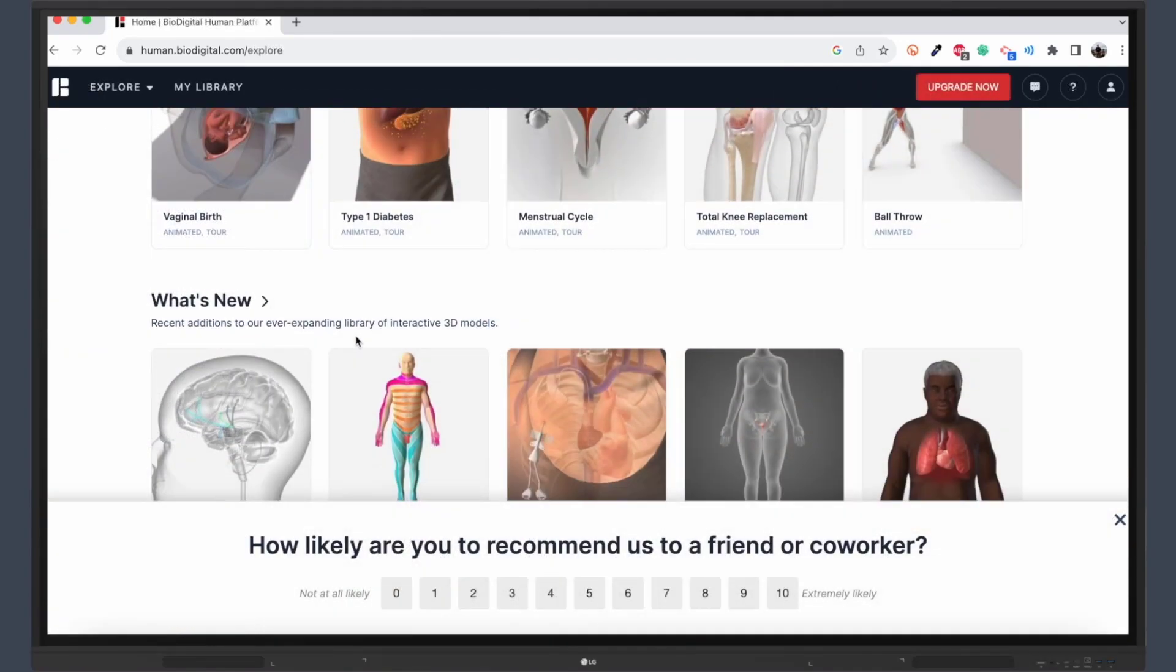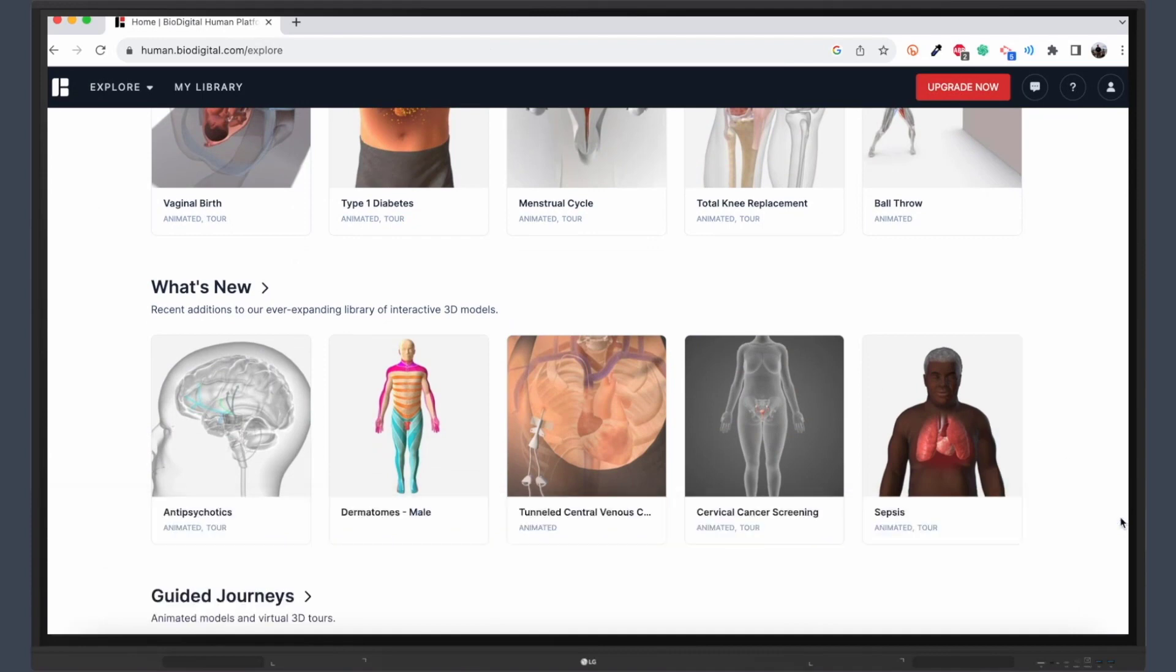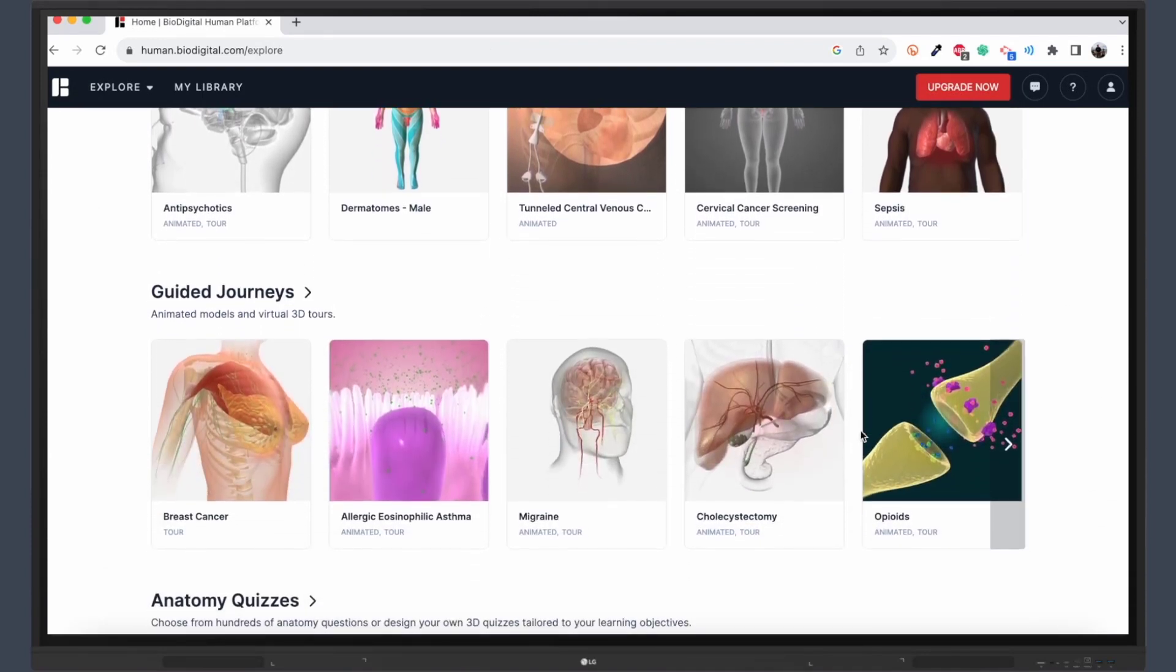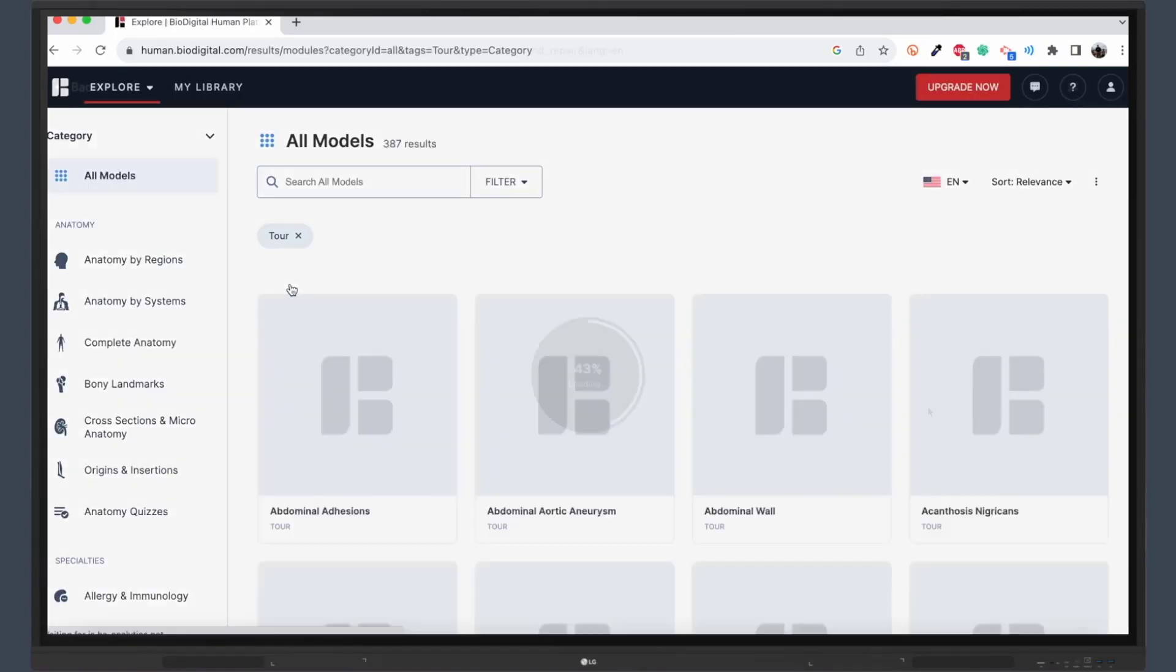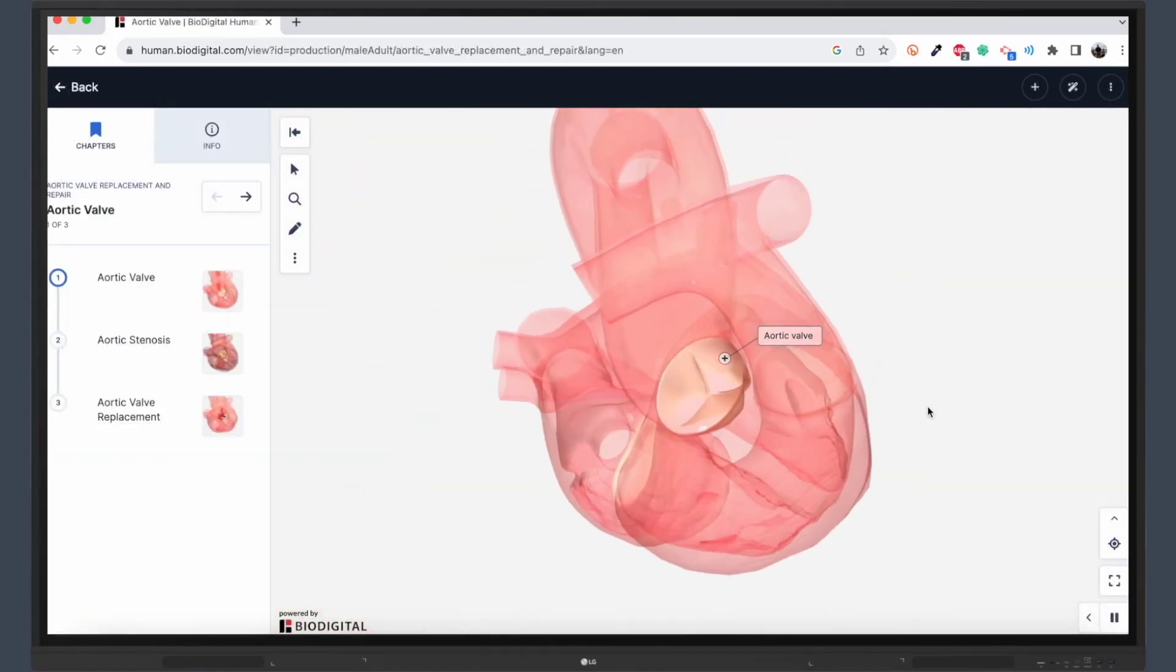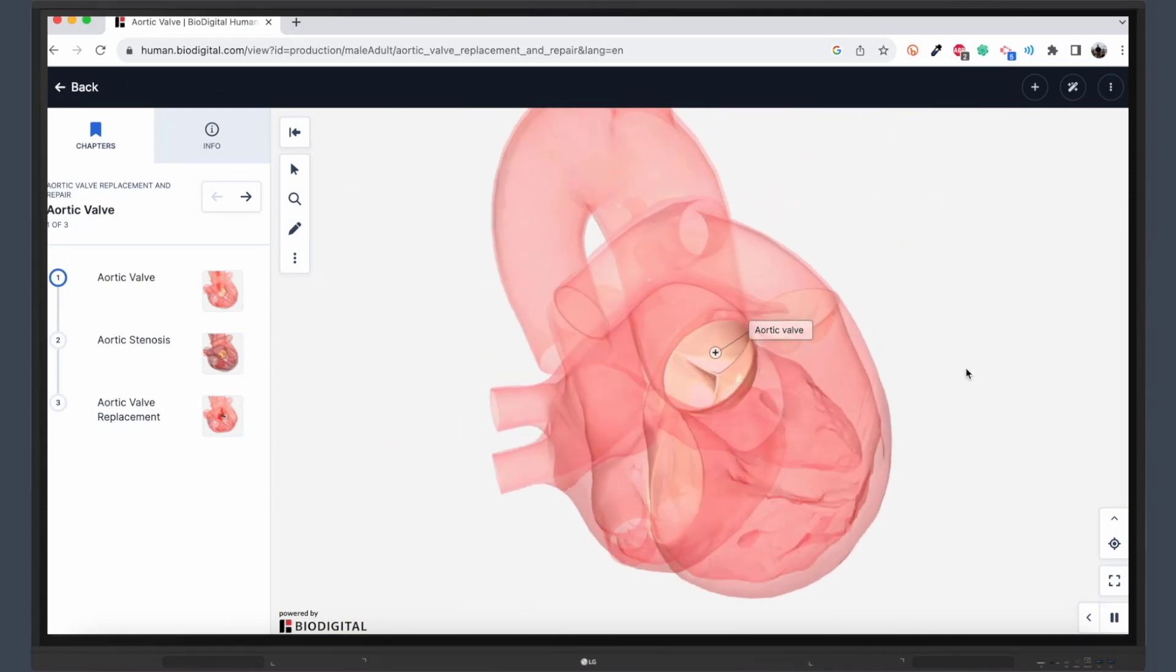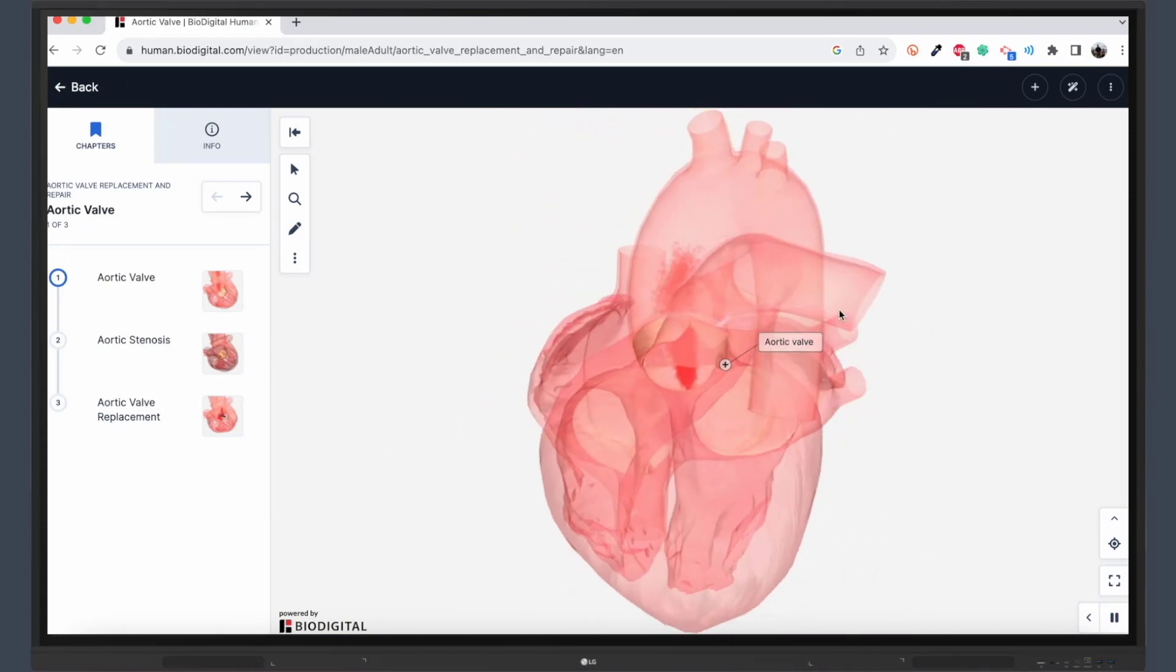For those who prefer a more structured learning path, BioDigital offers guided journeys. These are curated experiences that take you through specific anatomical topics, like the journey of blood through the heart, providing a deeper understanding of how our bodies function.